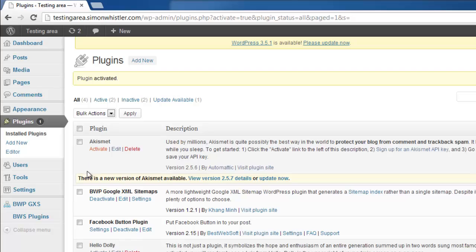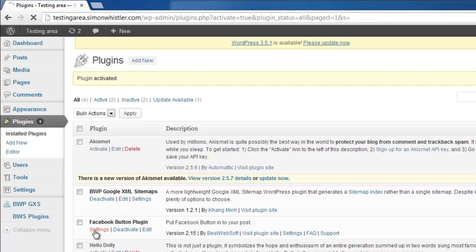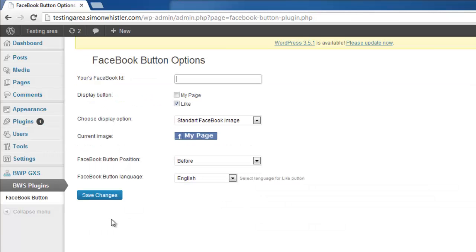Find the plugin you just installed and click the settings button beneath its name. The settings page will load and you will be asked for your Facebook user ID.